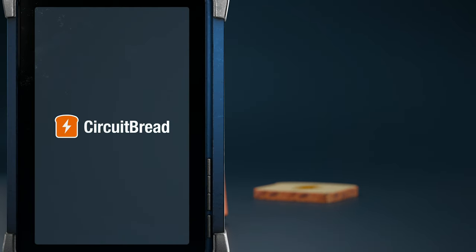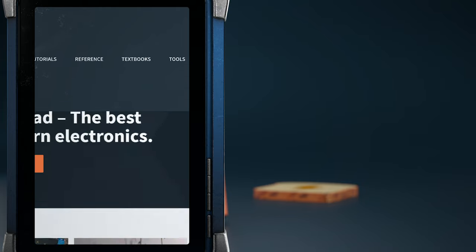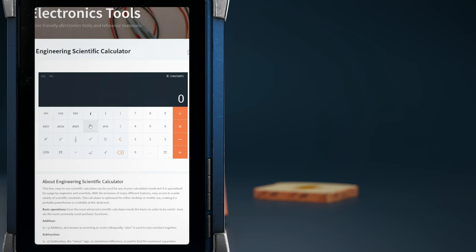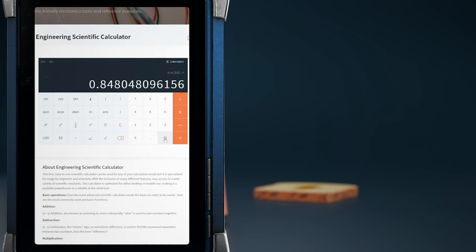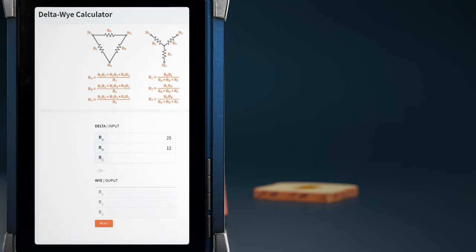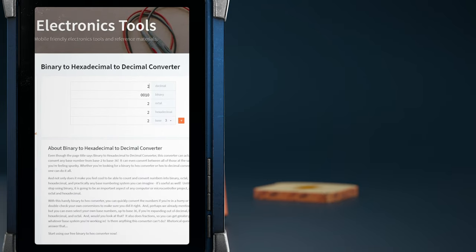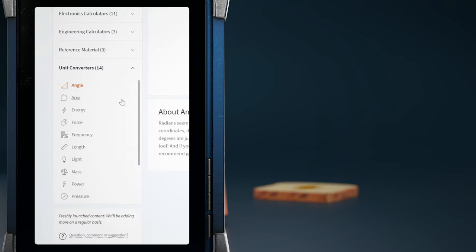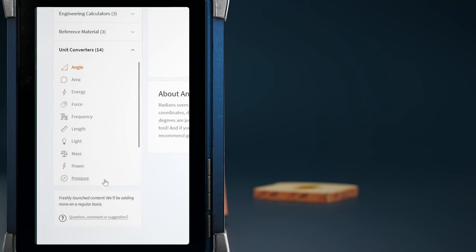We hope you enjoyed the video. Did you know that CircuitBread.com also has a ton of other stuff, including free electronics and electrical engineering tools? Besides a scientific calculator, we have a few dozen other tools including a delta-Y calculator, LED resistor calculator, a binary, decimal, hexadecimal, and more converter, as well as a slew of other unit converters. Go check them out!